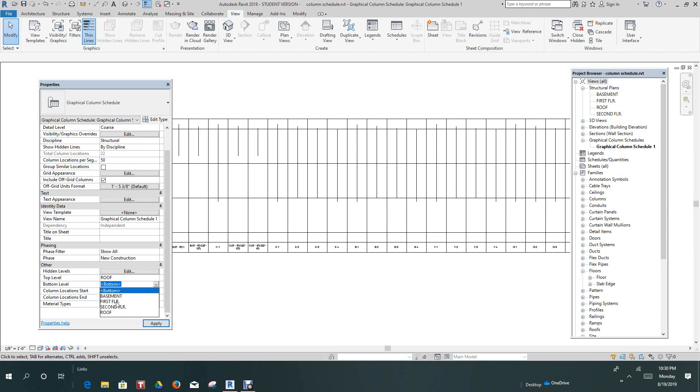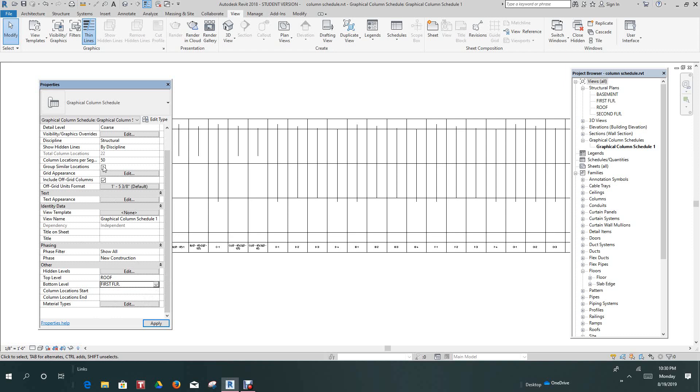Now this can be adjusted to any building you have, however many levels you have. Now we want to scroll up and we want to click this box where it says similar locations. We want to click that.